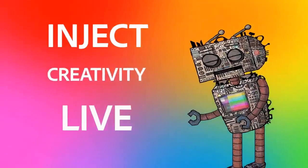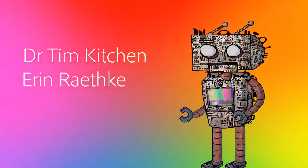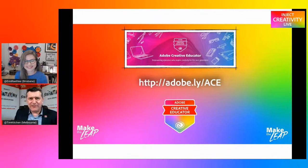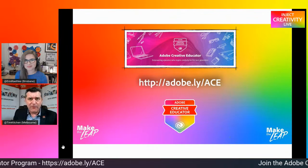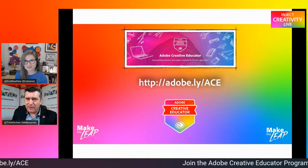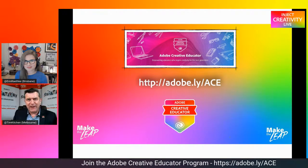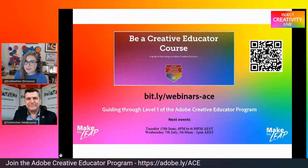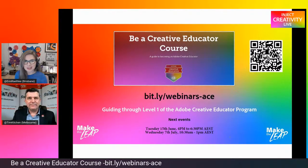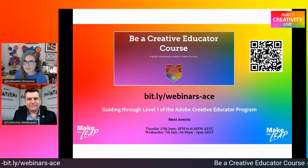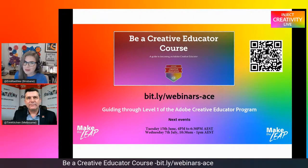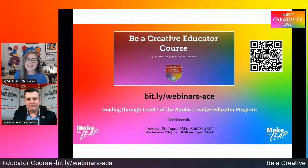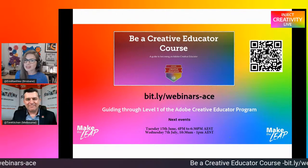You're watching Inject Creativity Live with Tim Kitchen and Erin Raeske. We have over 20,000 teachers who have enrolled in at least Level 1 of the Adobe Creative Educator Program. Please promote this program with your colleagues via adobe.ly slash ACE. The focus is not on Adobe skills but on understanding the importance of creativity in education. If you'd like to be guided through Level 1, Dr. Kitchen is running the next Be a Creative Educator course on Tuesday the 15th of June, 4pm to 6:30pm, and again on Wednesday the 7th of July, 10:30am to 1pm Australian Eastern Standard Time. More information can be found at bit.ly forward slash adobe-edu-creative.